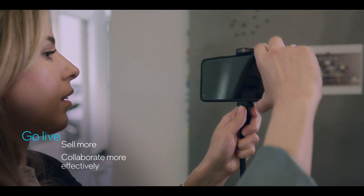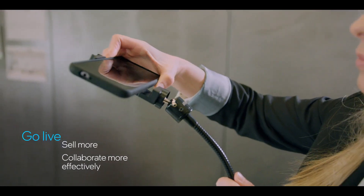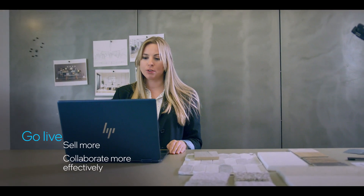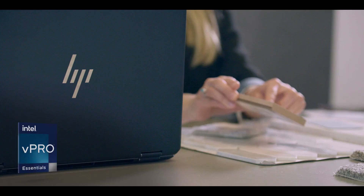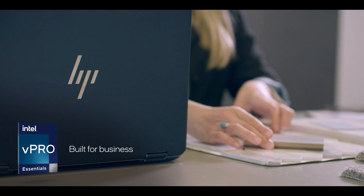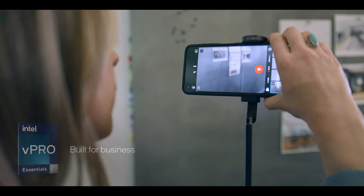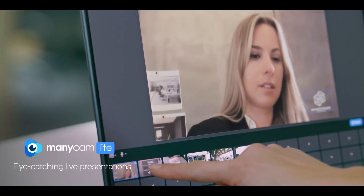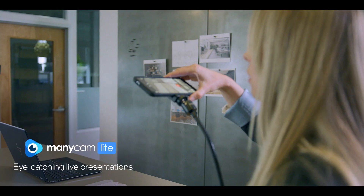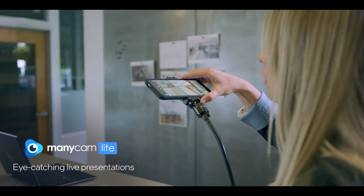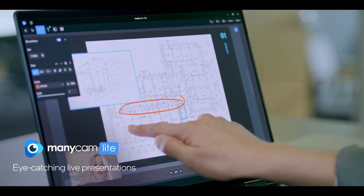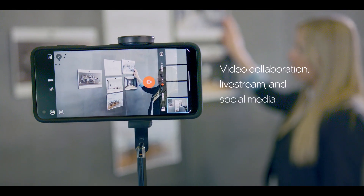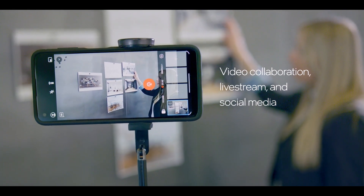Producing amazing live content is great for business. With an Intel vPro Essentials laptop from HP and ManyCam software, you don't need specialized equipment to create engaging content for video collaboration, live streams and social media.